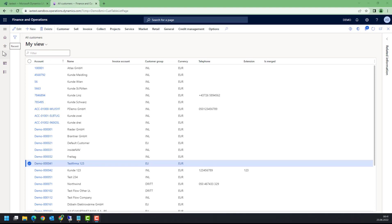Welcome to this video on Dynamics 365 Finance and Supply Chain Management custom scripts. Back in the early days till version 2012, we had the opportunity to write and execute X++ scripts directly in the ERP system.